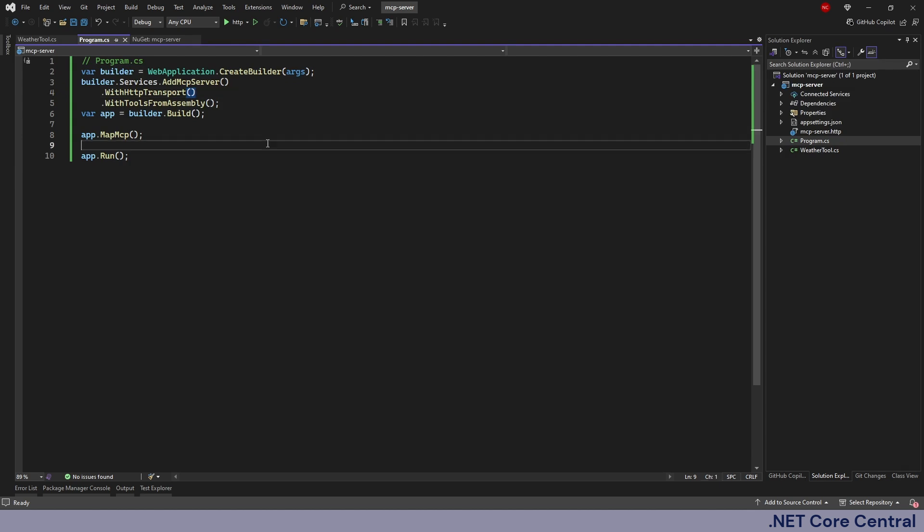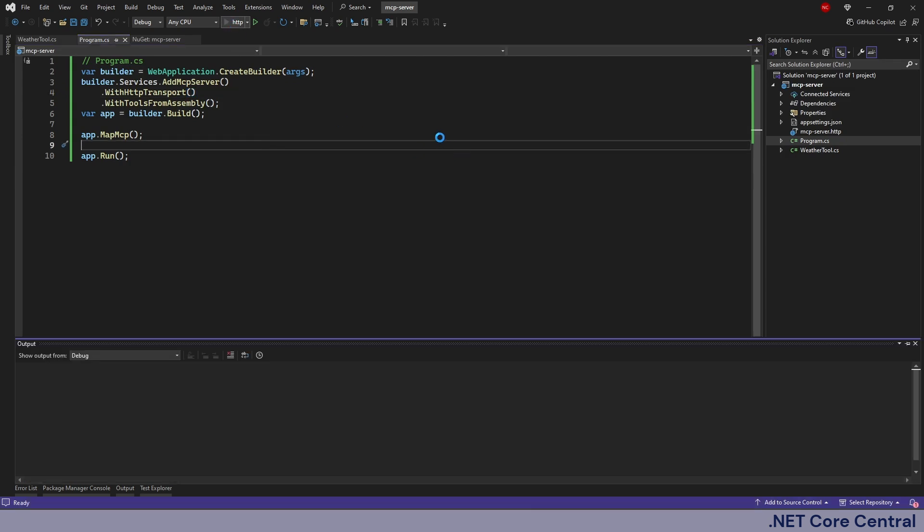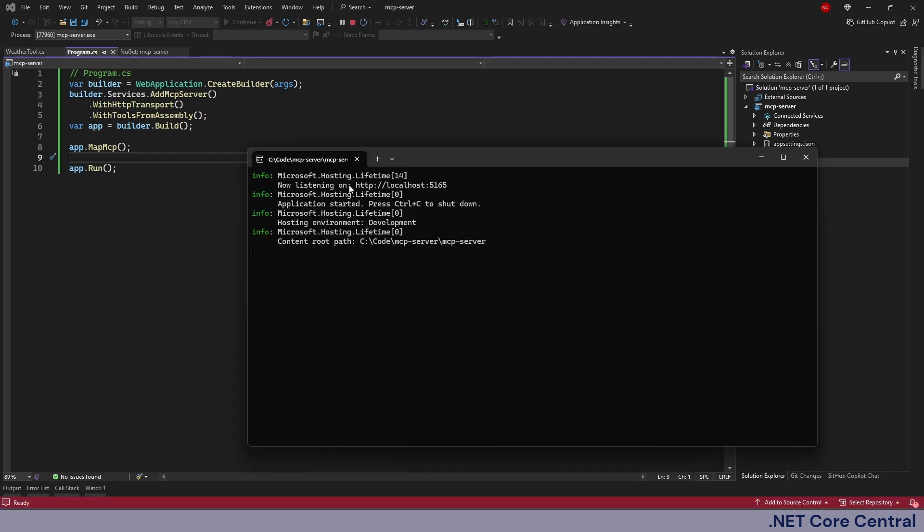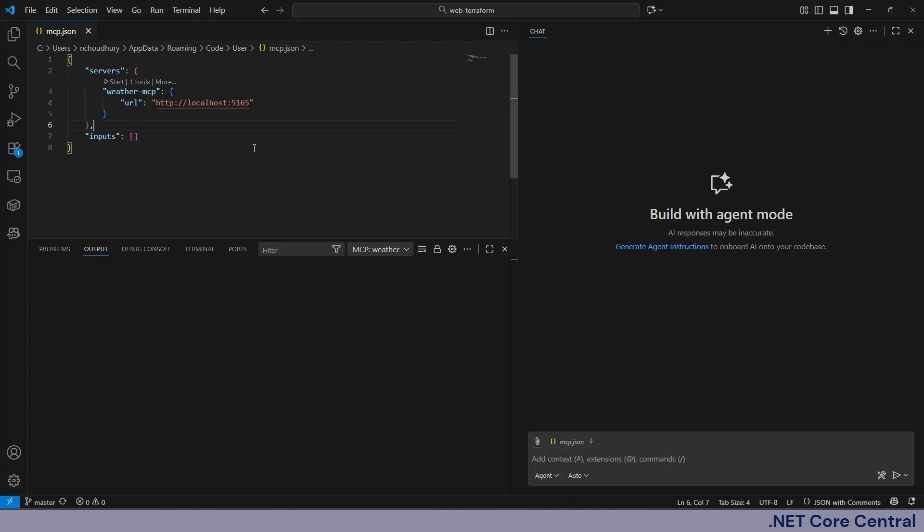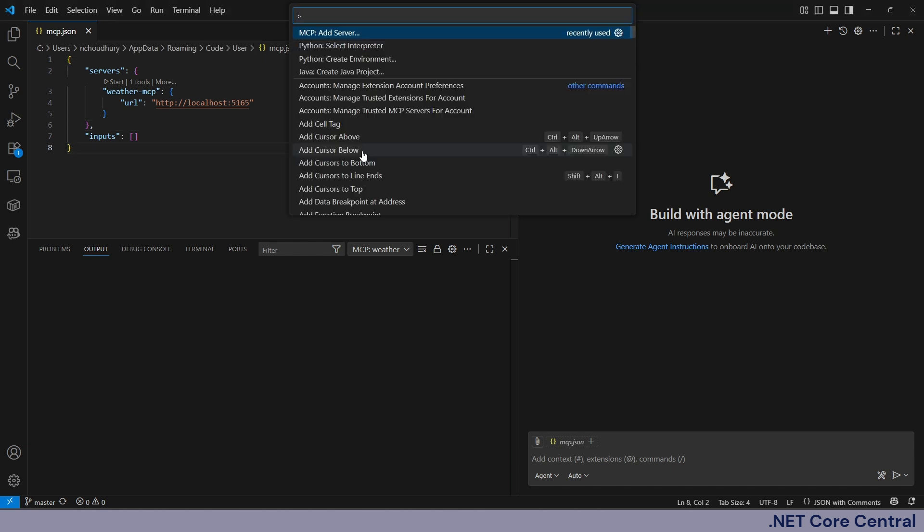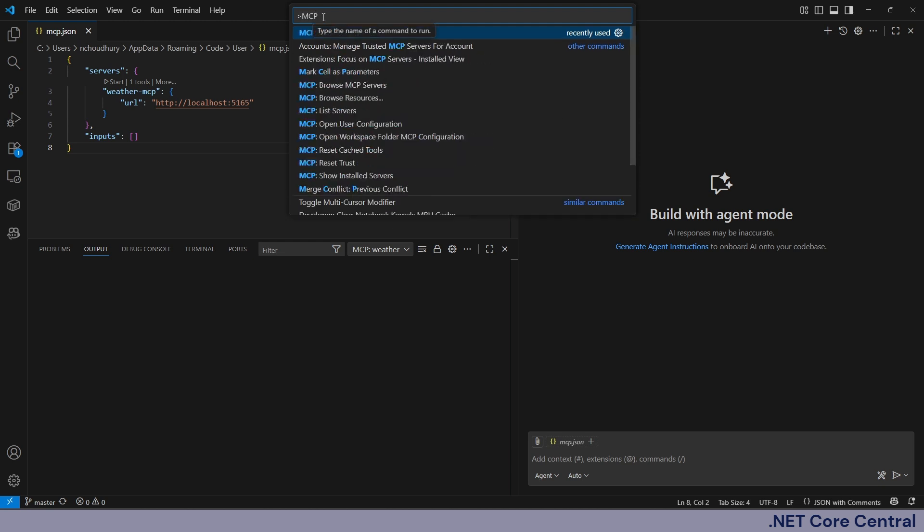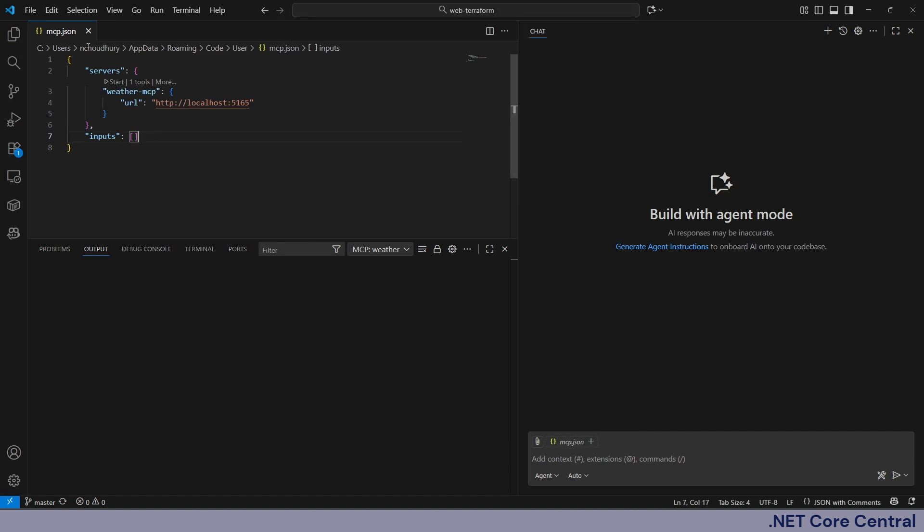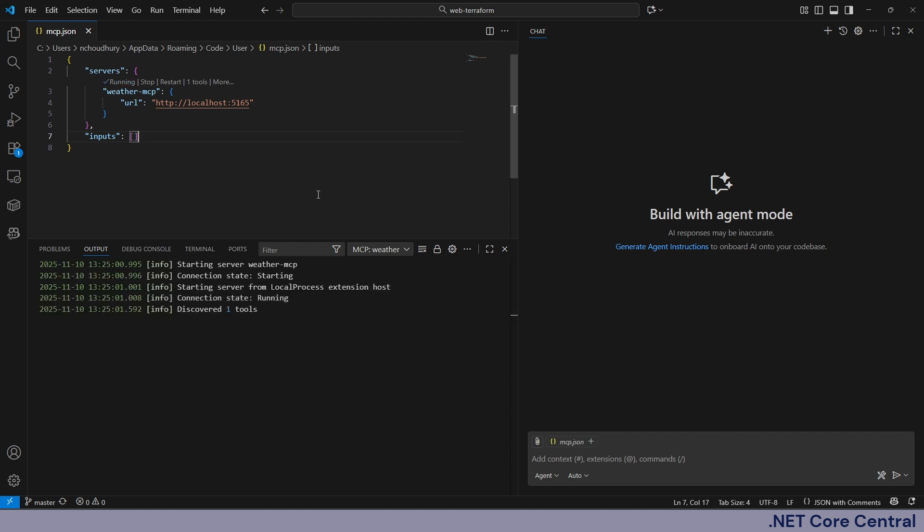So now let me run this application and then show how it works. The application is up and running, it's running on this particular port. Now I'll open Visual Studio Code and in Visual Studio Code I have configured this MCP server in mcp.json. For configuring we can do Ctrl Shift P, we can try MCP and then it will come with add server option. Once we click on that it's going to open up this mcp.json and I already given it a name weather MCP and the URL. Now I'm going to start this server because it's not starting.